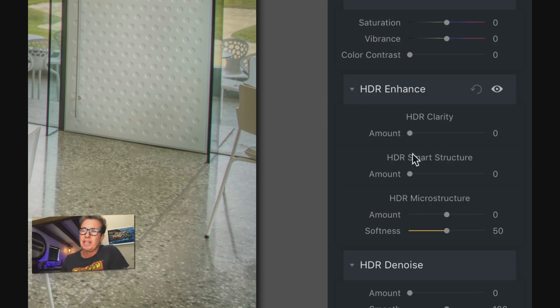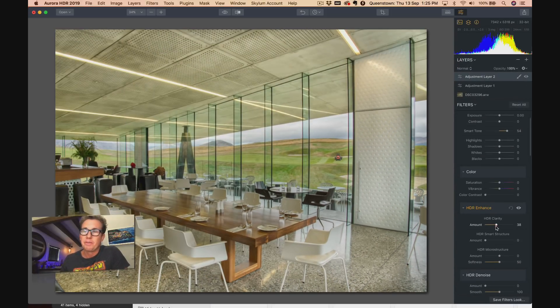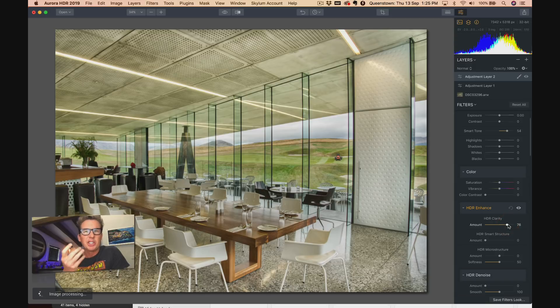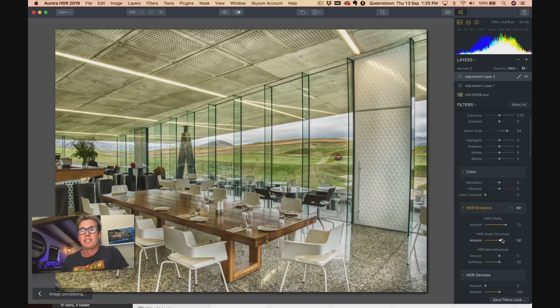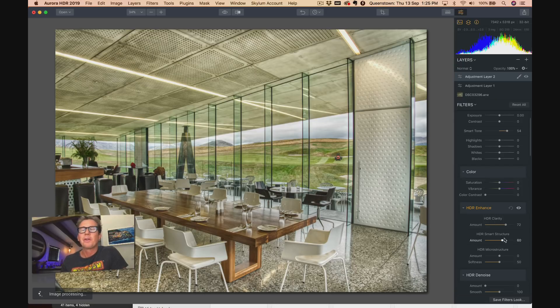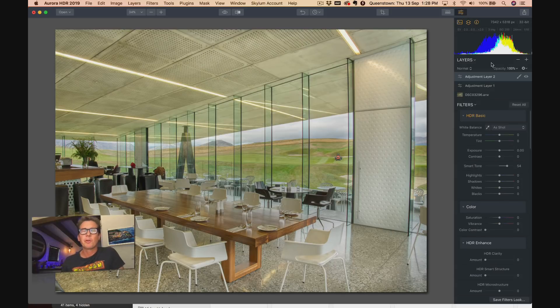So here under HDR enhance, you can do clarity, and this will amp up the texturey feel to it. And smart structure takes it up to the next level. You can really - you don't want to go too overboard, but you can if you want to. And of course you can use layers if you just want that HDR look to take place in one little area.